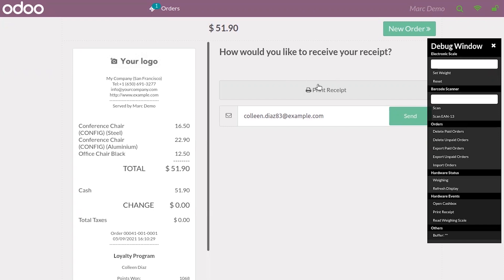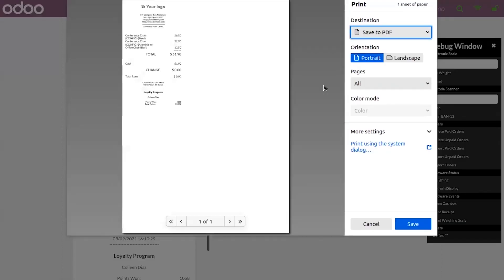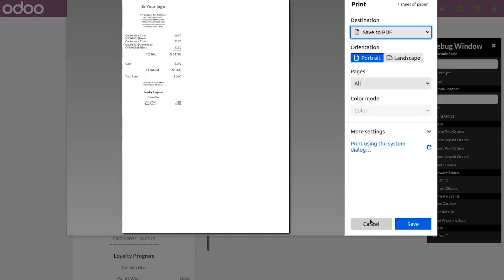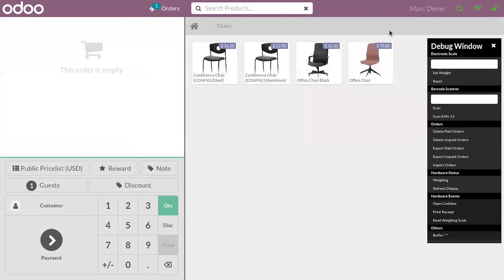You can also manually print receipts by clicking on the button, and you can see the same window shown. That's all in this video. Thanks for watching.